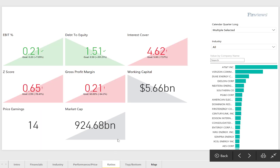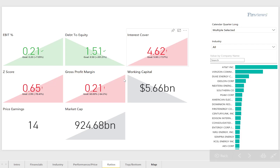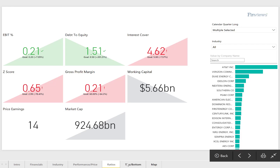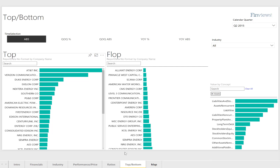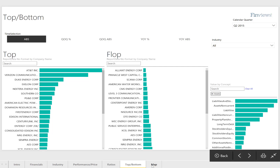It covers comparative analysis of key ratios and trends, and top-bottom performance for all categories of the data stream.